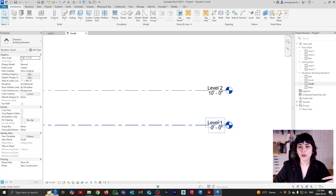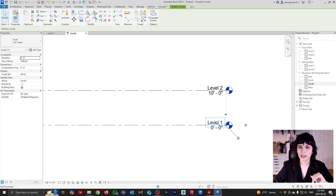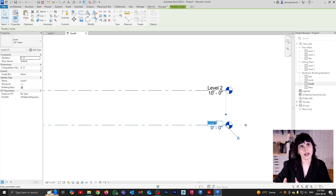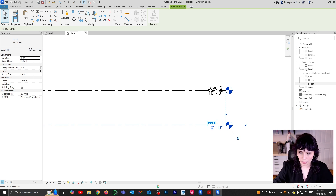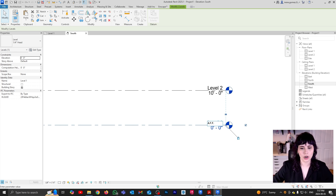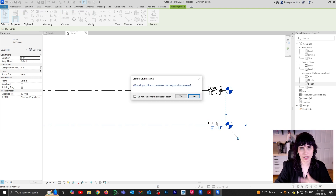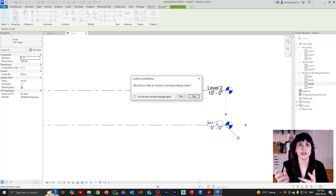If you want to change the name of a level, all you have to do is click, click — that is going to highlight the possibility of changing the name. So I'm going to rename my Level One to AFF. Now, very important — when I press enter, I'm going to get a message.